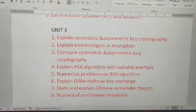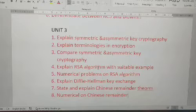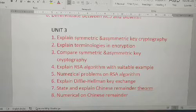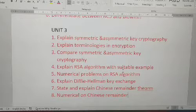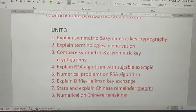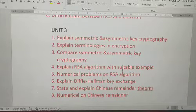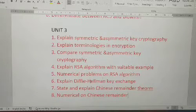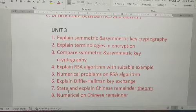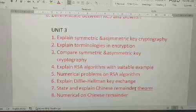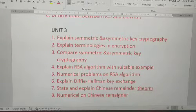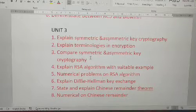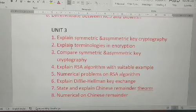Fourth question: explain the RSA algorithm — this is the most important question. If they don't ask RSA theory, they may ask RSA numericals — so prepare both the RSA theory and numericals. Fifth: explain the Diffie-Hellman key exchange. Sixth: state and explain the Chinese Remainder Theorem — they may ask theory or numericals on this. Unit 3 has eight questions total, with two being numericals.